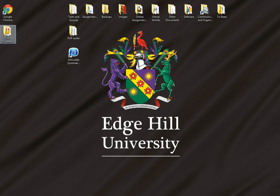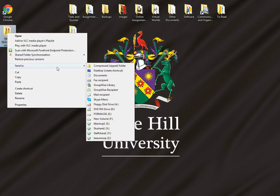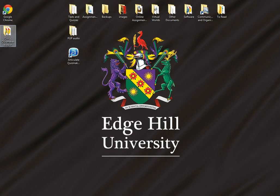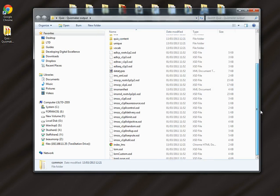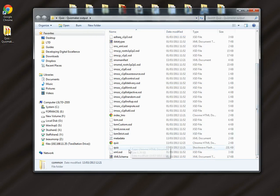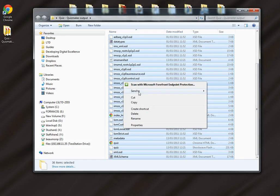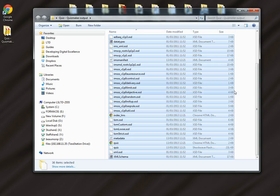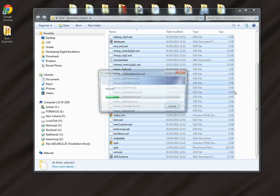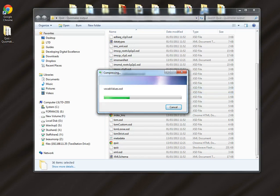Now this needs to be a zip file, but instead of right-clicking on it and choosing Send to Compressed Folder, what we're going to do is go into this folder, select all the content, and send that to a compressed zip folder. That will create a zip file that will work with Blackboard.